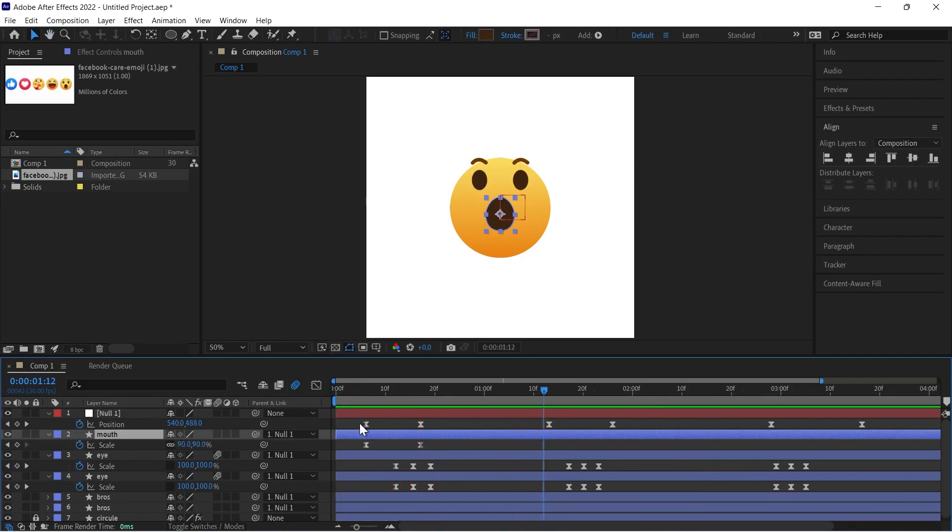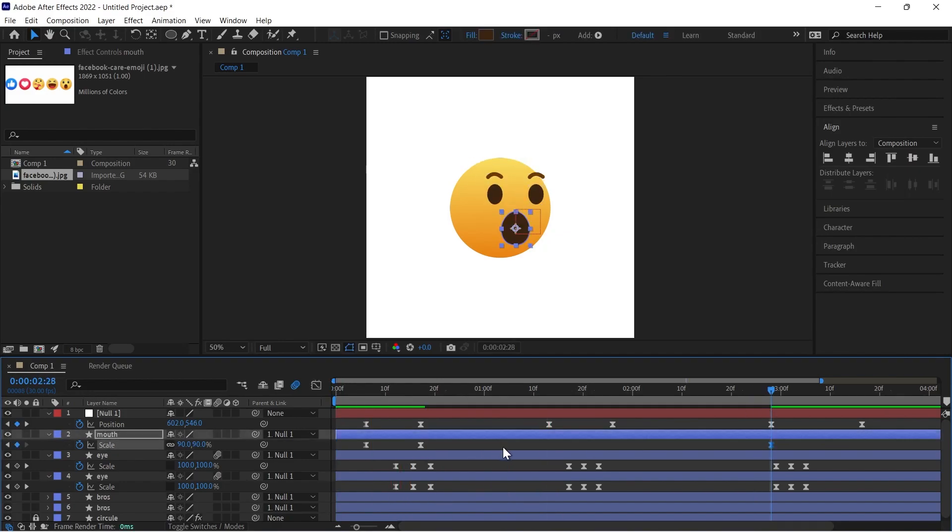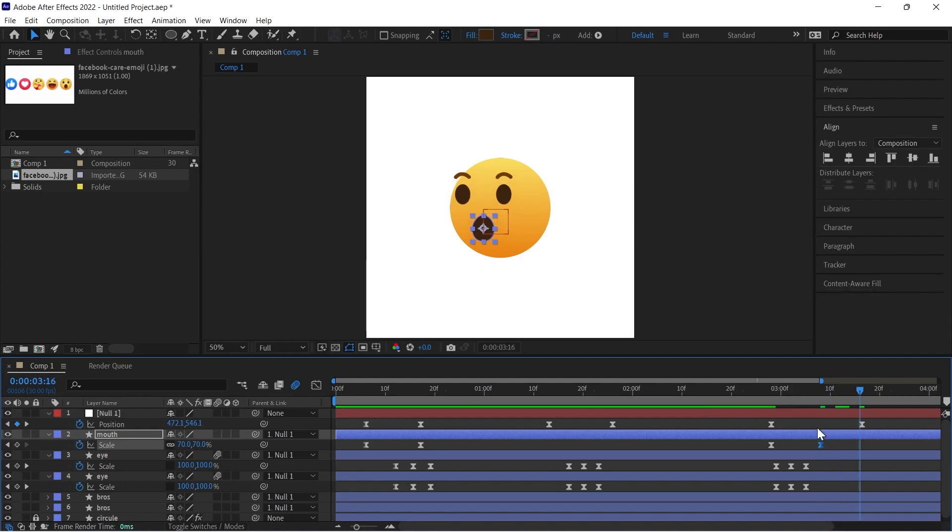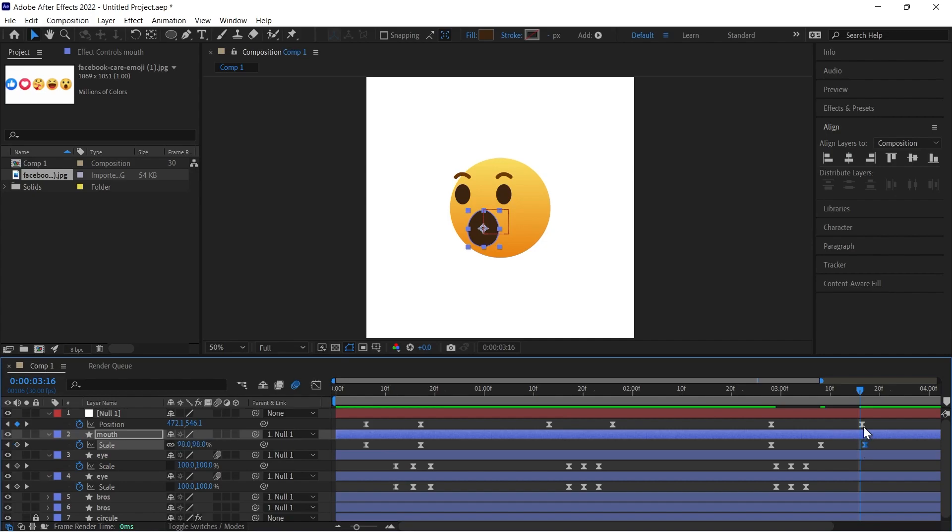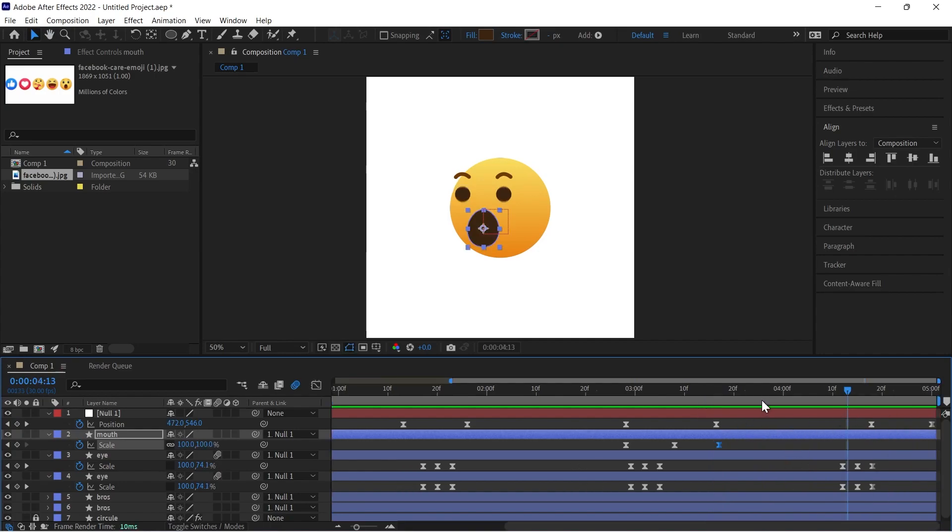So yeah, I have given here. Now copy the last keyframe, paste it forward. Now change the expression. So I will decrease a little bit, 90.